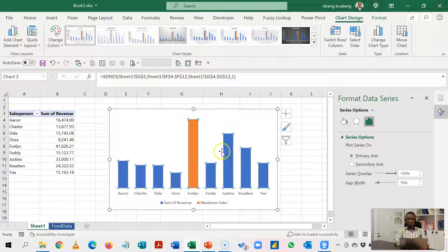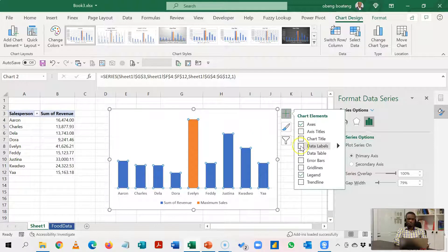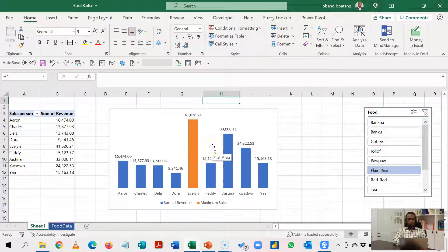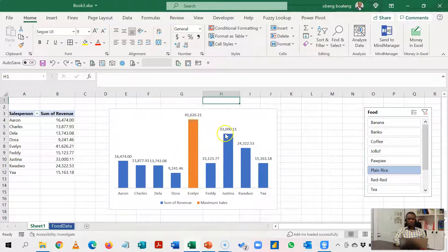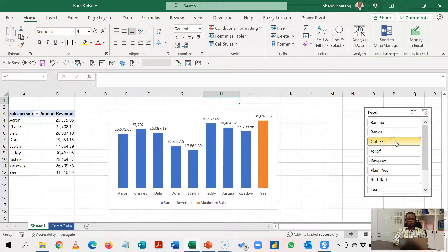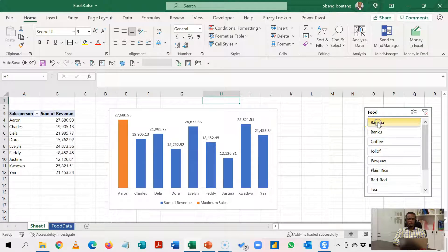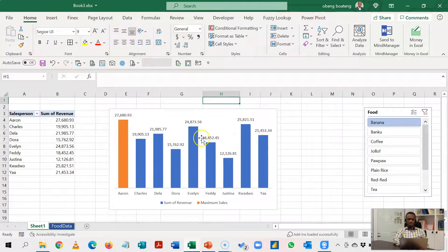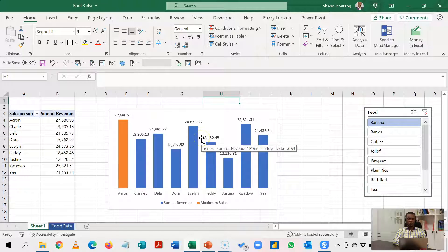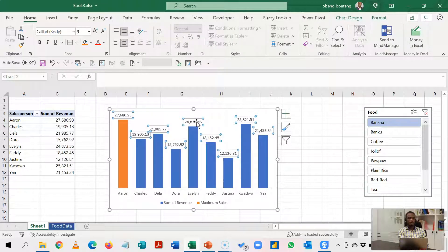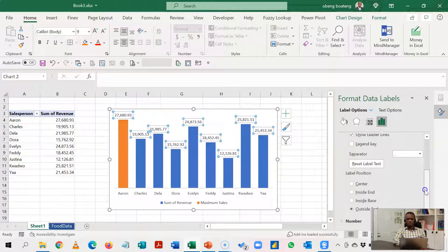While we are here we can add our data labels so we have our data labels here. If you like you can format it so that we can have more white space in this presentation. So what we are going to do is select the data label and then press Ctrl+1 and then in the label options we scroll down to Number.